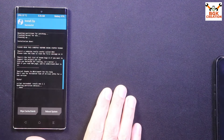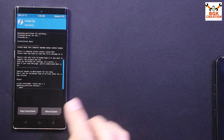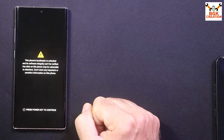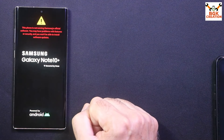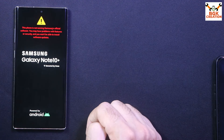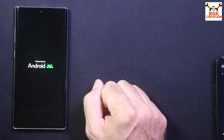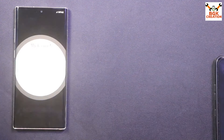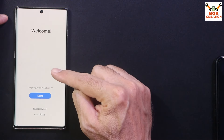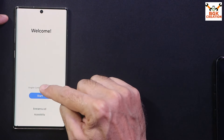Flashing is complete. Tap Reboot System. The phone will stay on the Note 10 Plus logo and then start booting into the ported ROM. First boot completed — proceed through the setup screen.